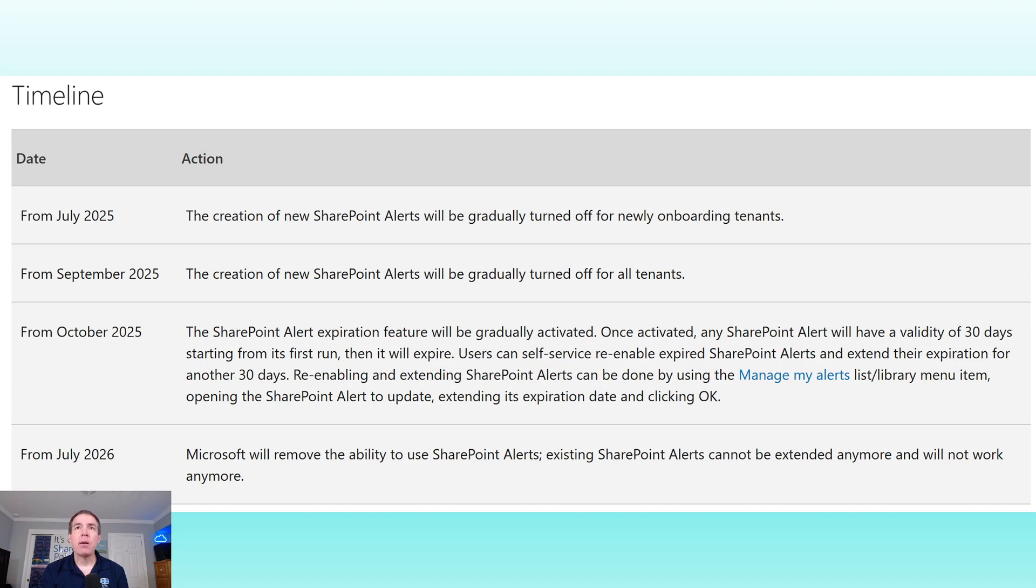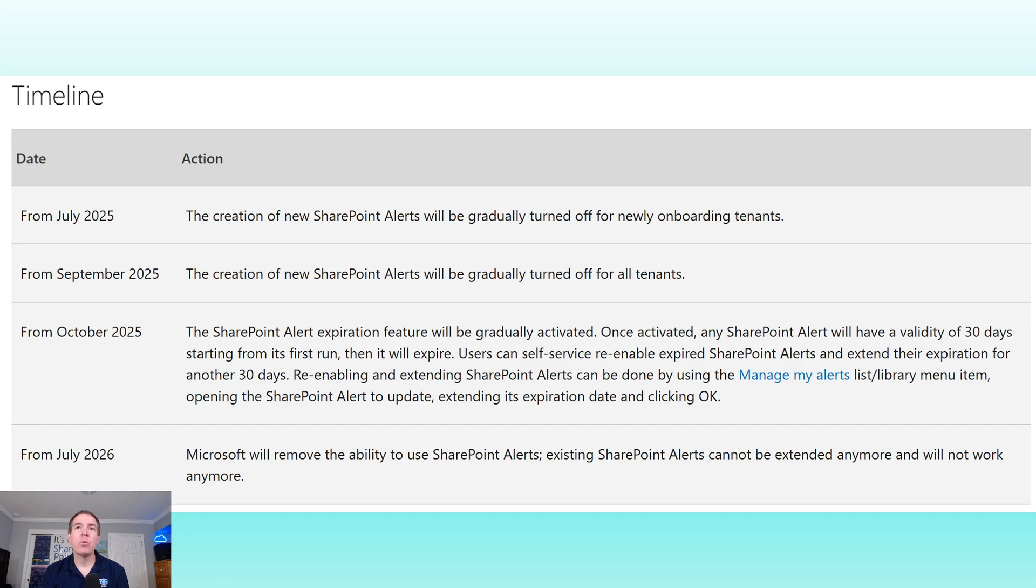This is Microsoft gradually nudging the user base that this is going away. And then at the very end, by July 2026, this will be gone completely from the interface. So clearly we need to prepare and make other plans.